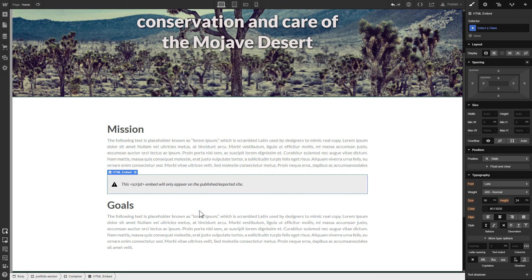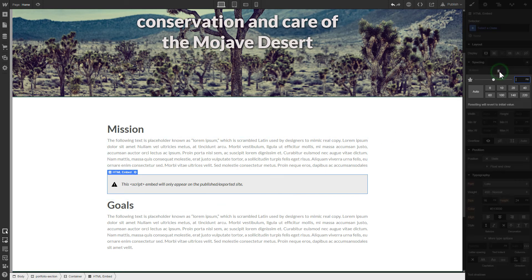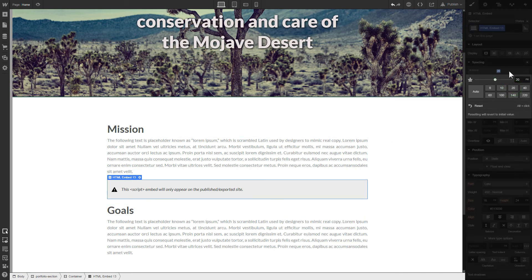To visually separate the widget from the rest of the content, we recommend to add 20 pixels margins.